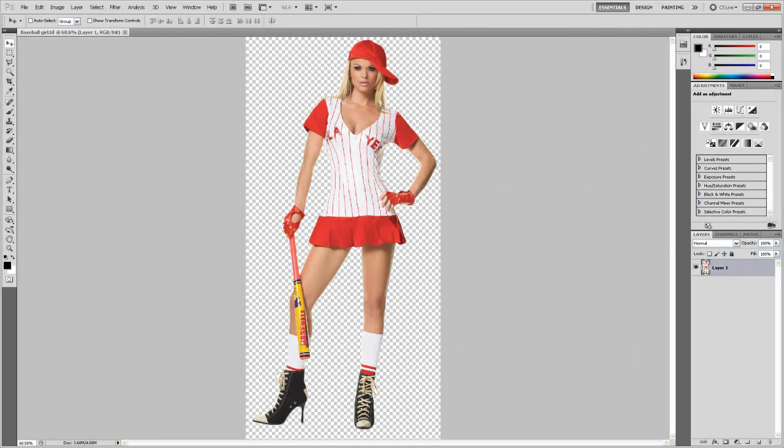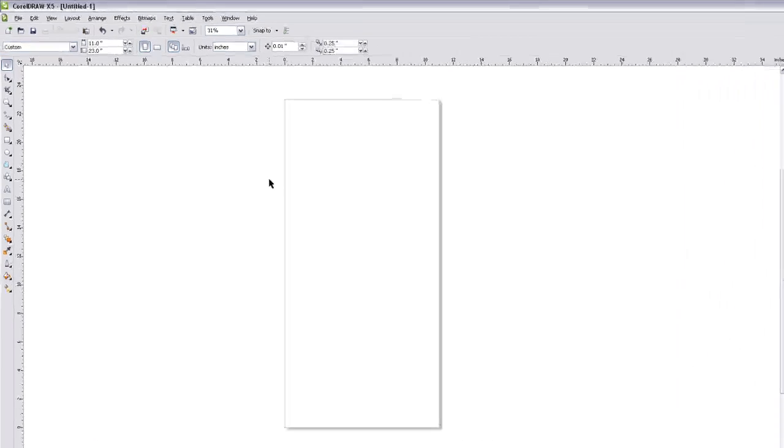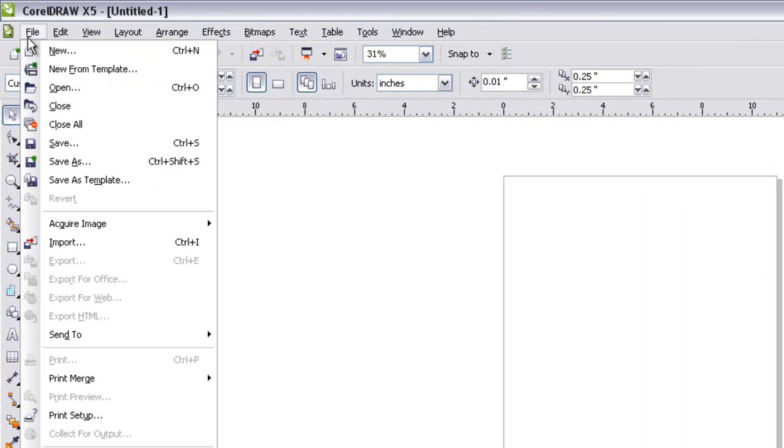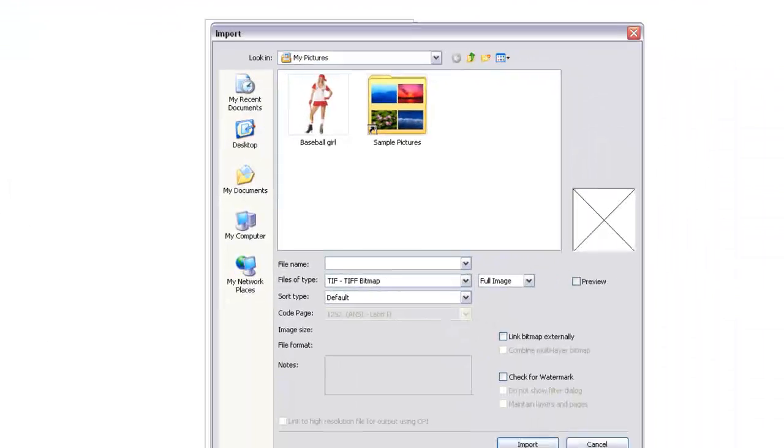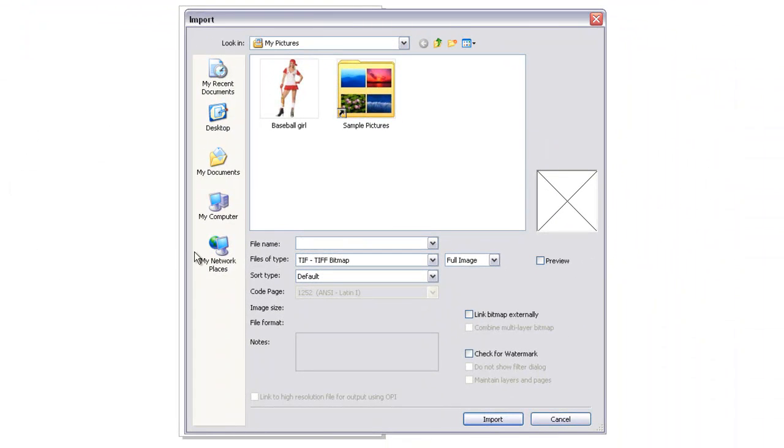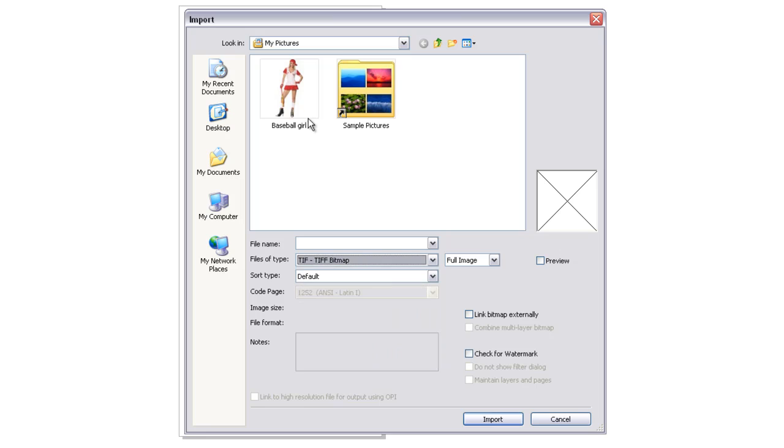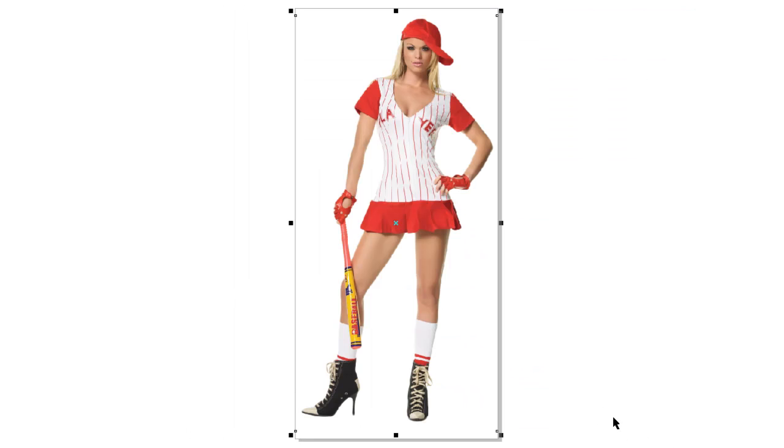Now let's go ahead and bring up CorelDRAW. In CorelDRAW, you're going to bring in the file, and to do that, you go to File, Import, and find your file. If you can't see the file, it's saved as a TIFF format, so make sure you put files of type, make sure you select TIFF, and then your image will pop up. In this case, here it is. Click on it, click Import, and then press Enter to bring it in. So there's our image.